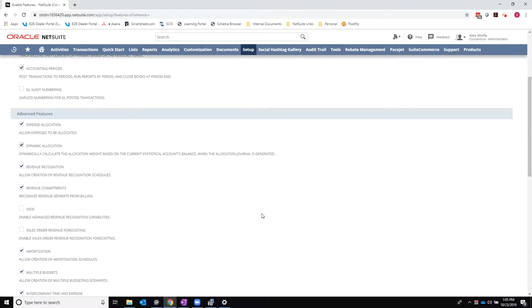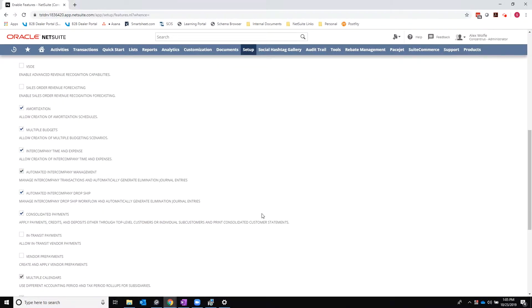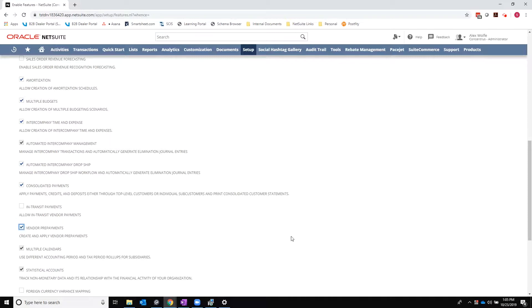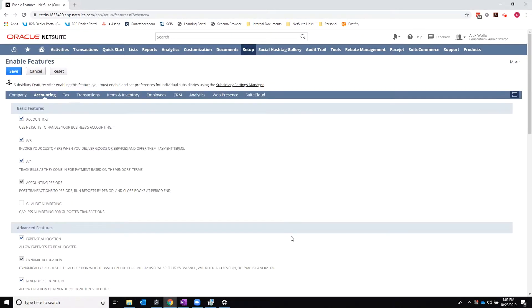I'll navigate to the accounting tab and then click vendor prepayments. I will save this.